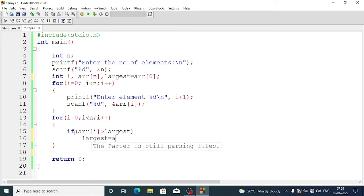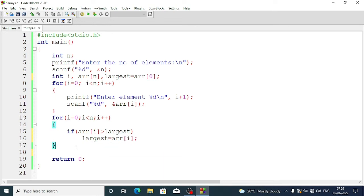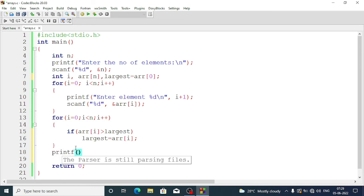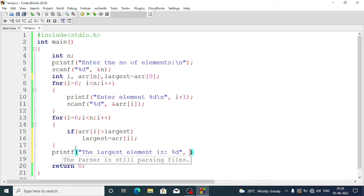If arr[i] is greater than largest, we set largest = arr[i]. Outside the for loop we write printf to display 'the largest element is %d' with the value stored in largest, then run the program.